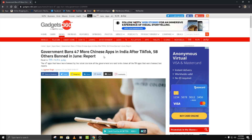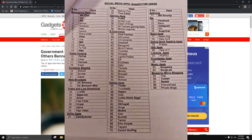I will try to give you all 47 apps in the list in this video. If I am not able to provide it here, I will post it on Instagram as a story. So if you are interested in the full list of these apps, make sure you follow me on Instagram.